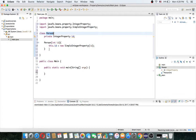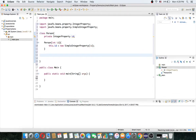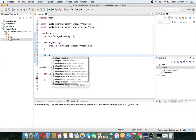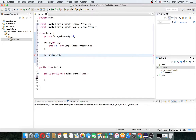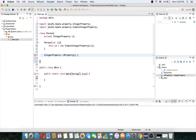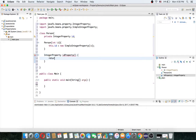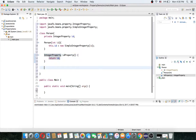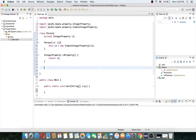Now let's create our property. We can create a property using a method. The return type should be IntegerProperty and I want to name it 'idProperty'. Then let's return the ID from here.